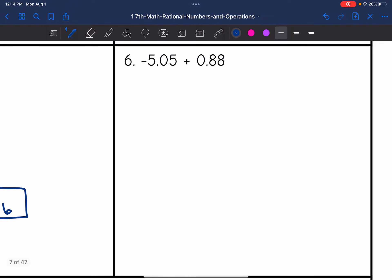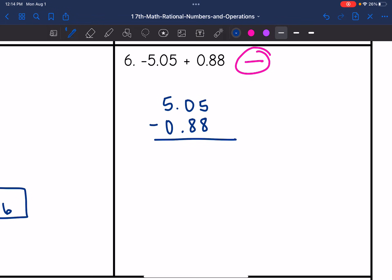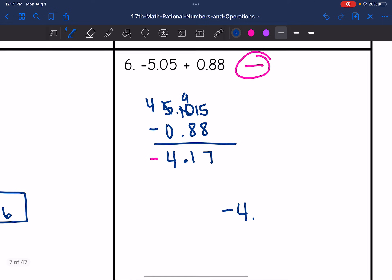Next one: negative 5.05 plus 0.88. I have different signs, so I'll subtract. The larger absolute value is 5.05, so my final answer will be negative. I'll subtract 5.05 minus 0.88 — looks like I'll need to do some borrowing: change to 4, make this 10, change to 9, change that to 15. So 15 minus 8 is 7; 9 minus 8 is 1; bring down the decimal; 4 minus 0 is 4. The final answer is negative 4.17.